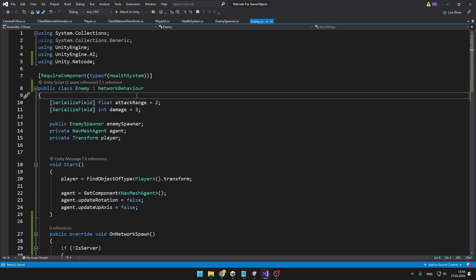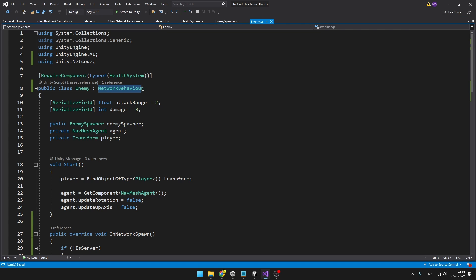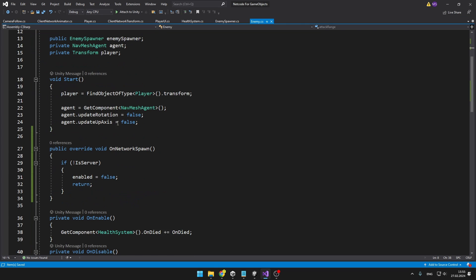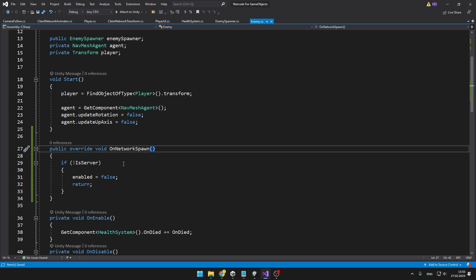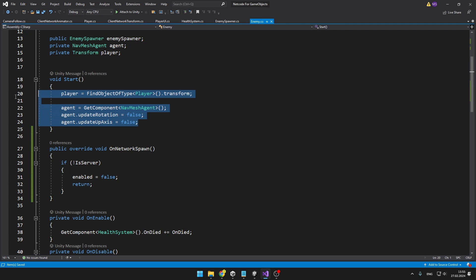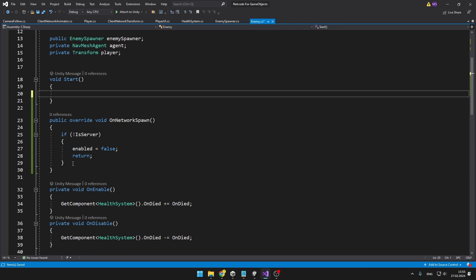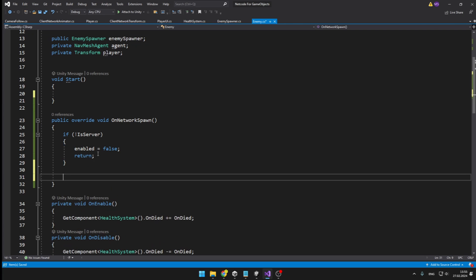The enemy class is again inheriting from NetworkBehavior so that in OnNetworkSpawn, if it is not the server, we can just disable it. I will also move all of that code from Start to OnNetworkSpawn as well.